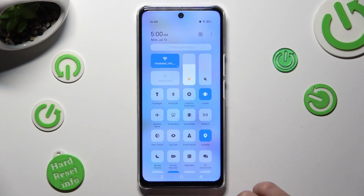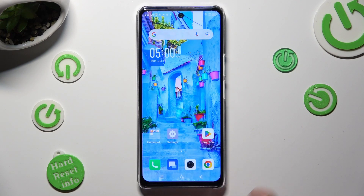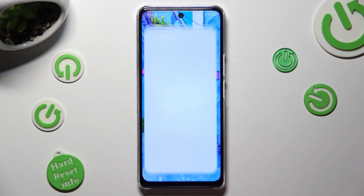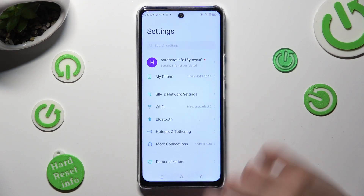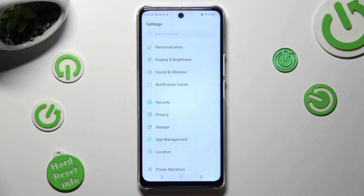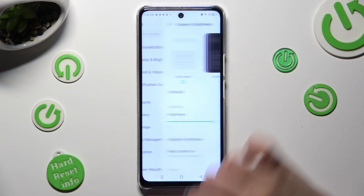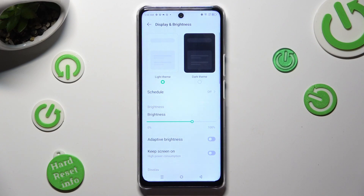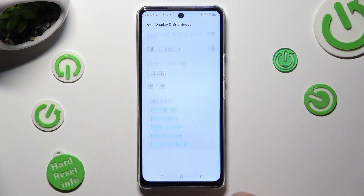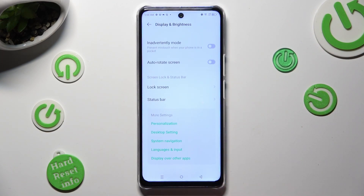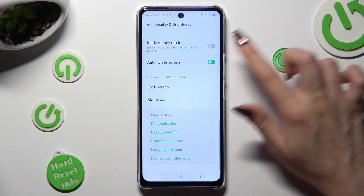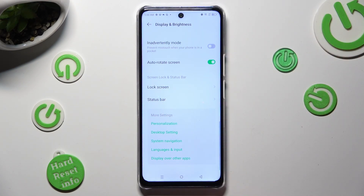If you wish to, you can always go into Device Settings, scroll down and tap on Display and Brightness. Then scroll all the way down and click on the switcher next to Auto Rotate Screen to switch it on or off.